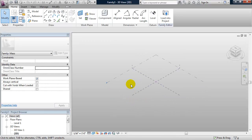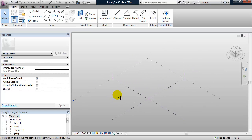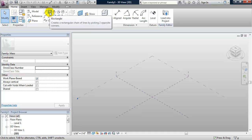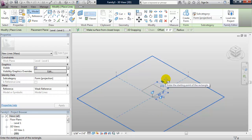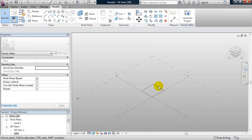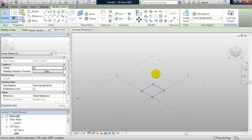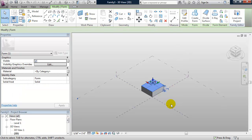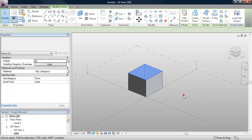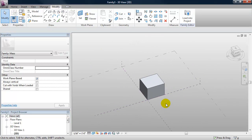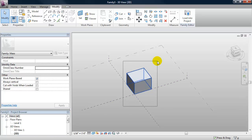We're going to start off by making an extrusion. So from the ribbon, we'll click on the rectangle, and I'm going to snap to the intersection of the reference planes and draw my rectangle, hit Escape a few times, select it, and simply click on the Create Form button from the ribbon. And that makes my extrusion. I can then go in and change the extrusion height. So that's a vertical extrusion. Let's go ahead and move that off to the side.